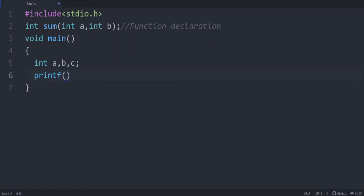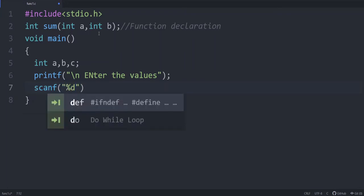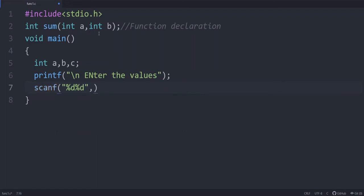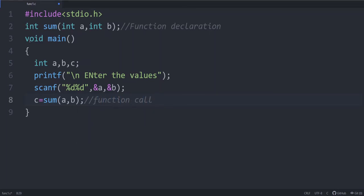We use printf to ask the user to enter the values, and scanf to read them into a and b. Now we call the function: c = sum(a, b). This is the function call — we are calling the function and it should return a value, which is why we write c = sum(a, b).